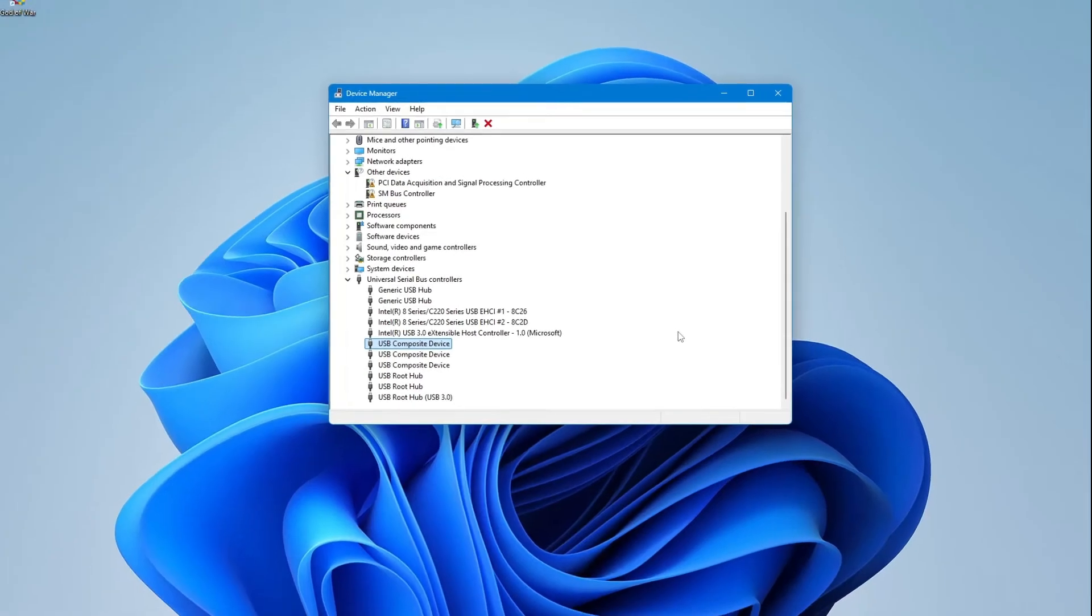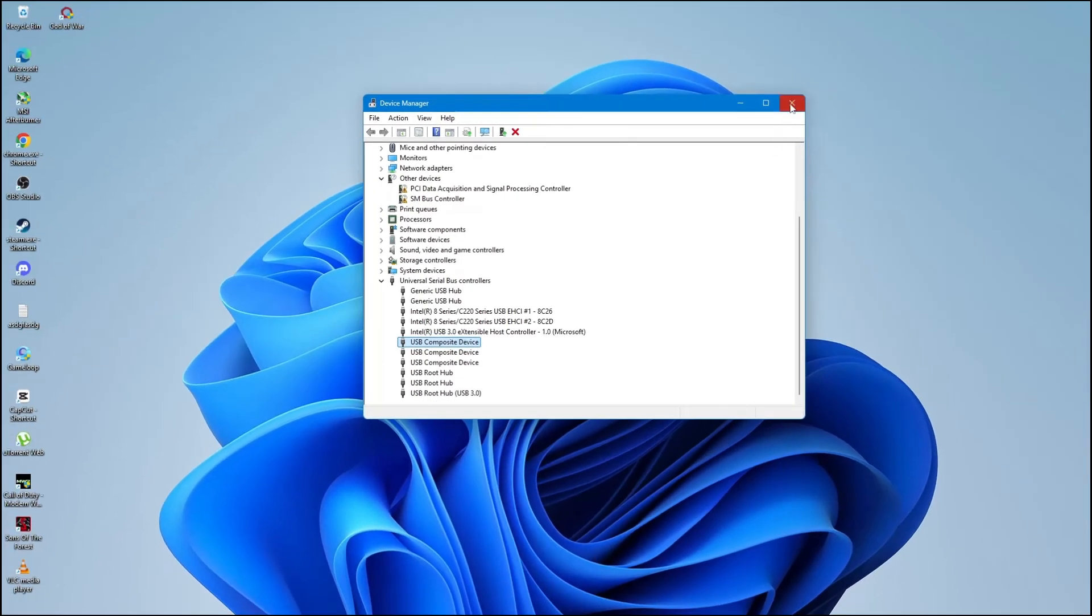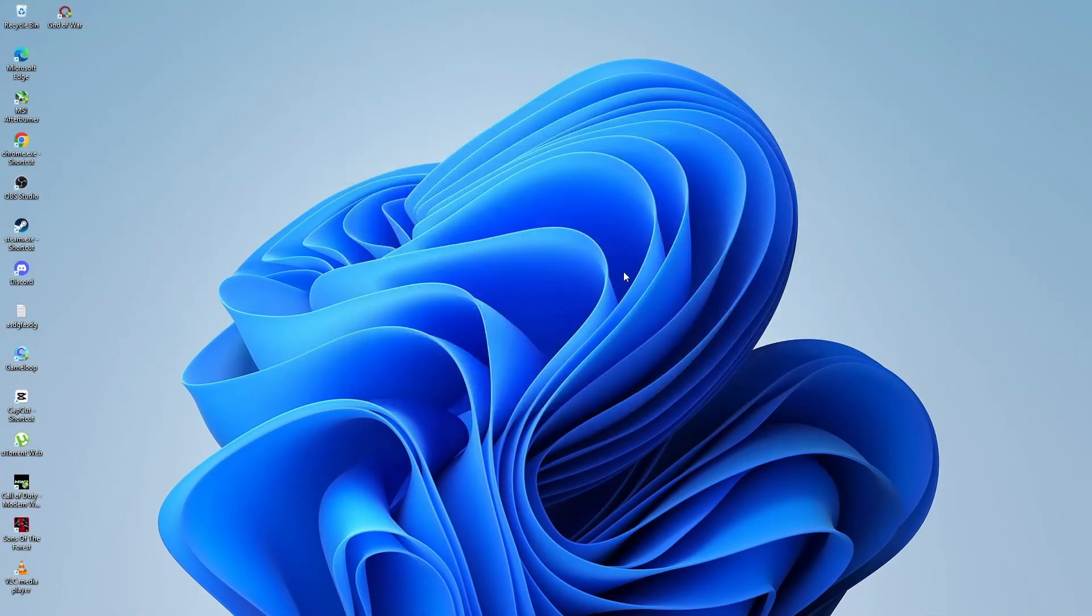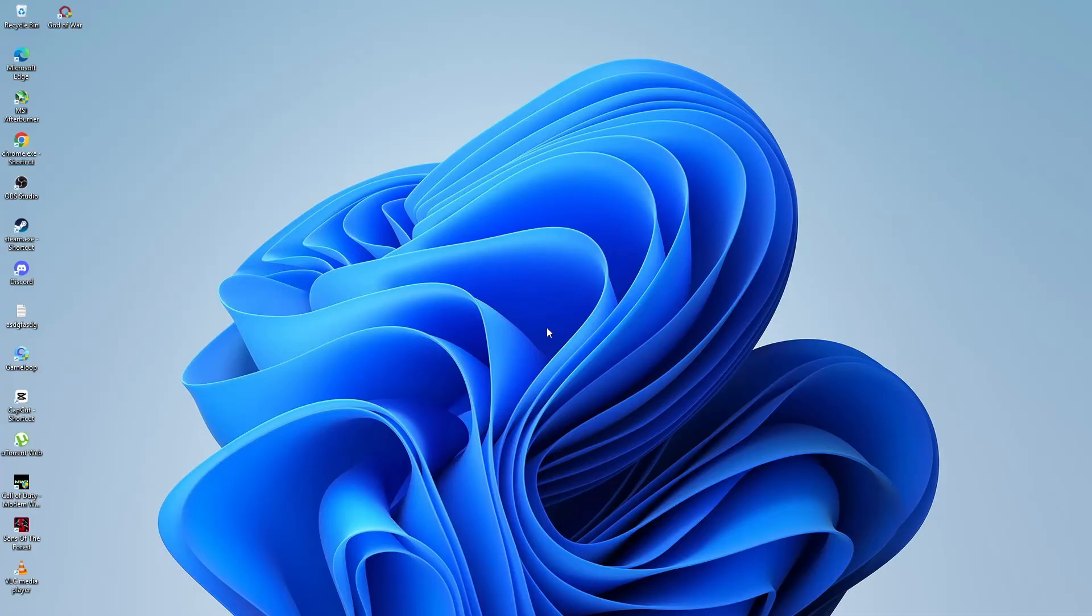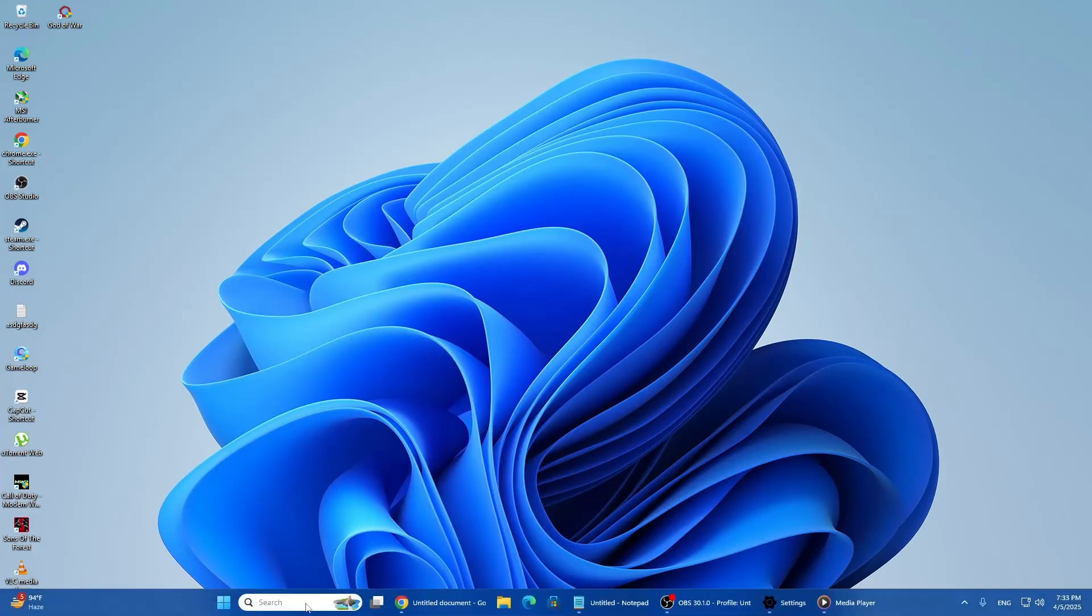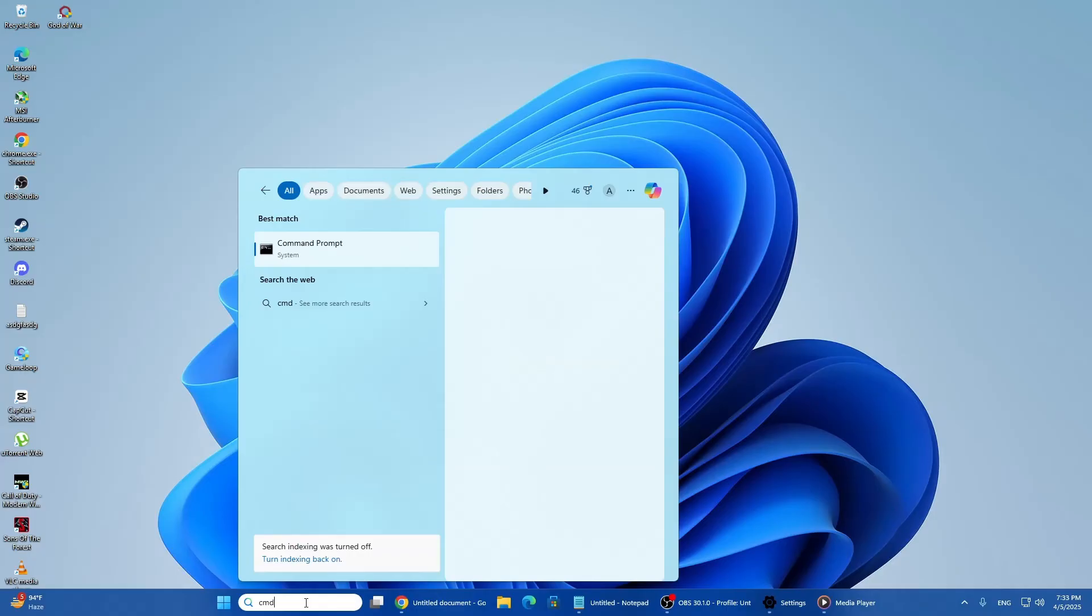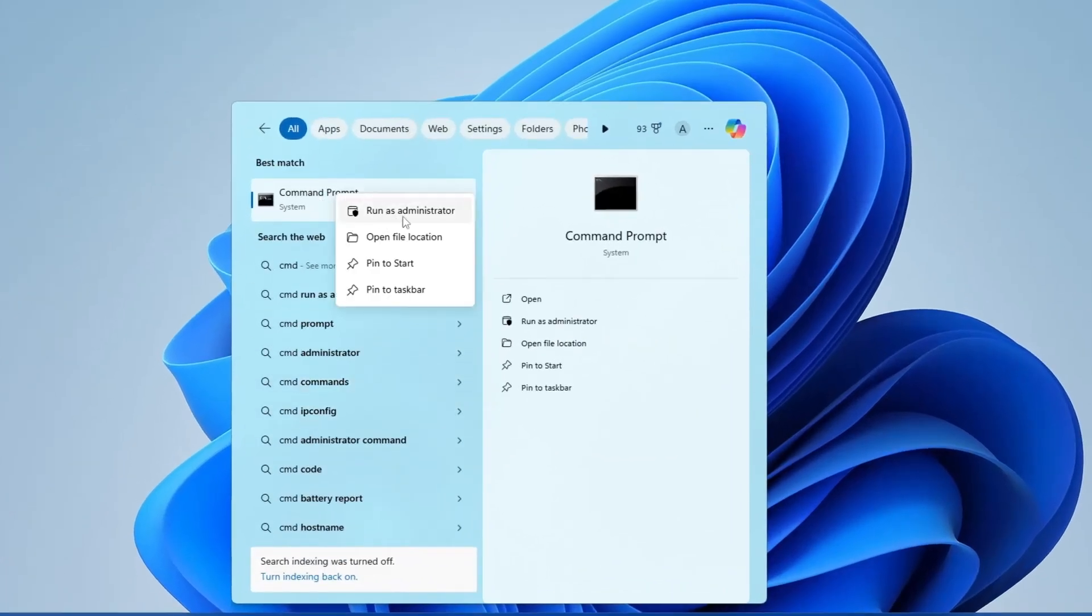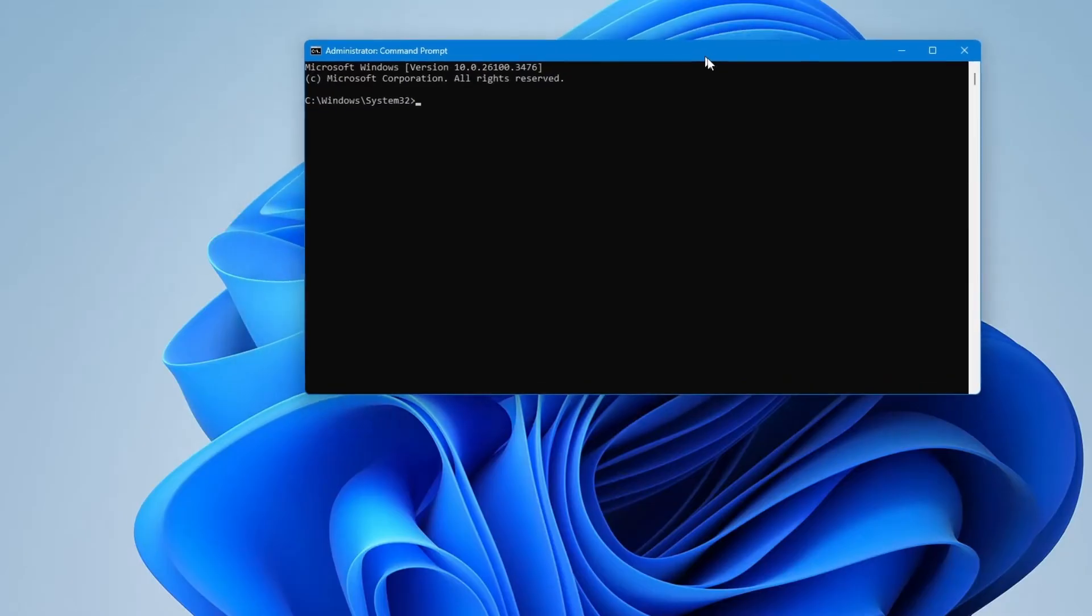Now we will try a second method using a built-in troubleshooter for Windows. If you're on Windows 10 or Windows 11, the hardware and devices troubleshooter is not easy to find, but it can still be accessed using a special command. Click on the search icon again and type in CMD. Right-click on Command Prompt and choose Run as Administrator. If you see a User Account Control window, click Yes.